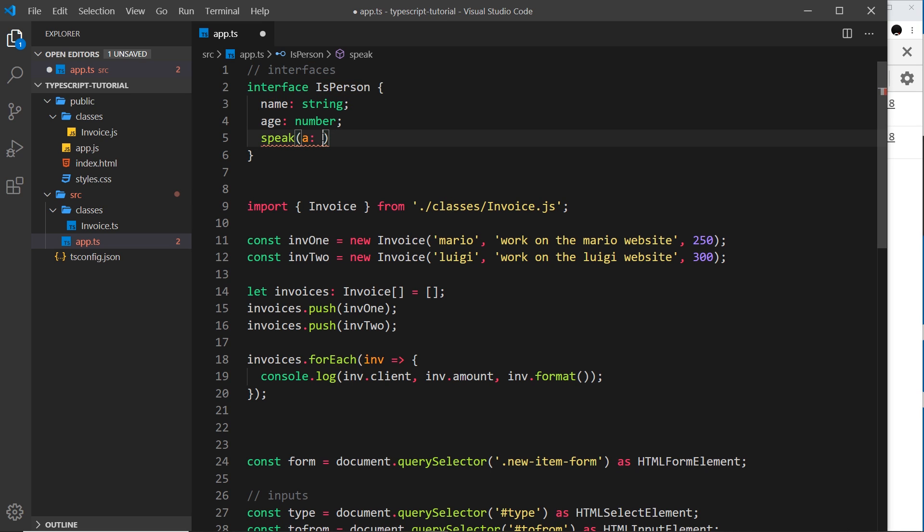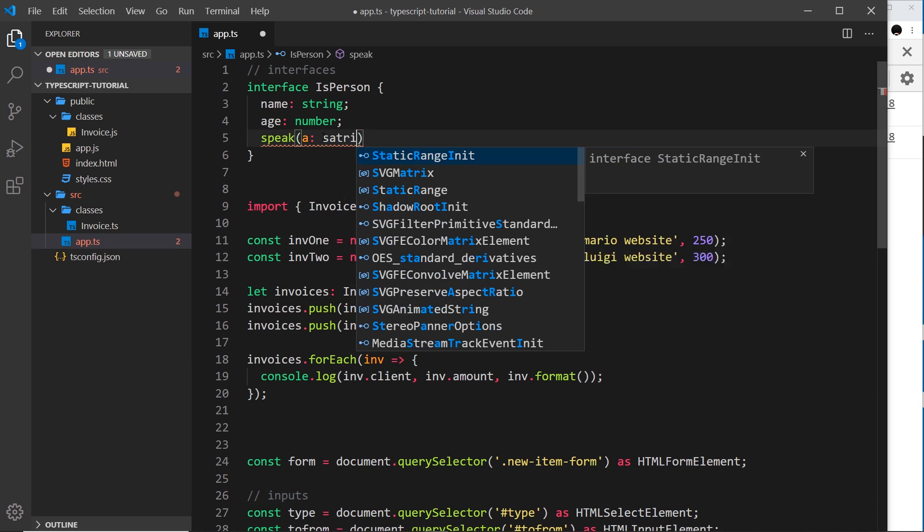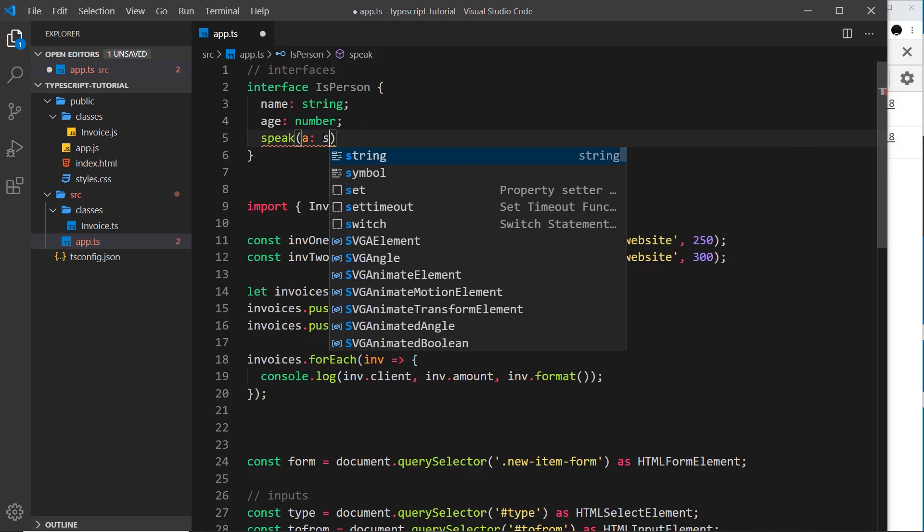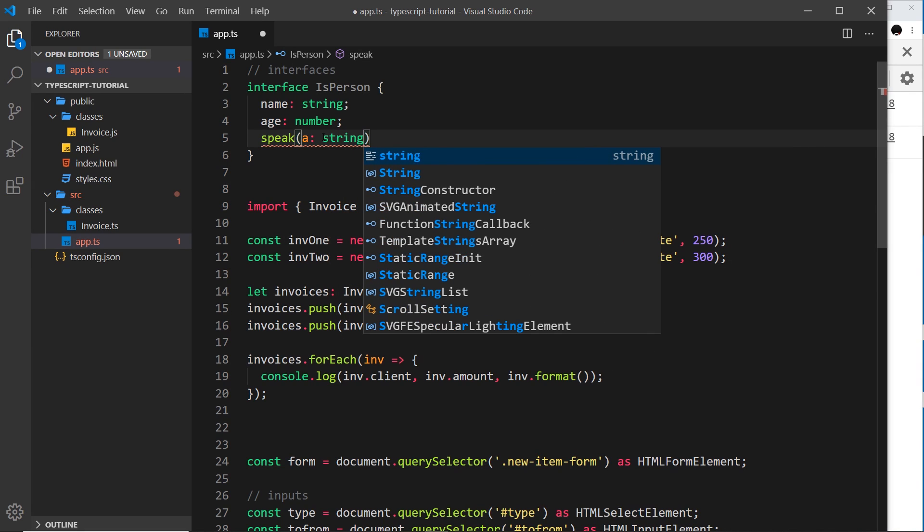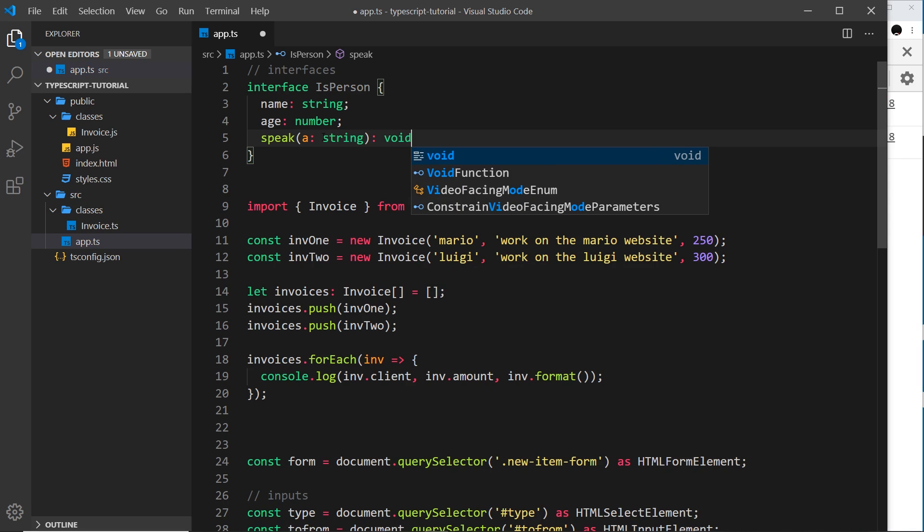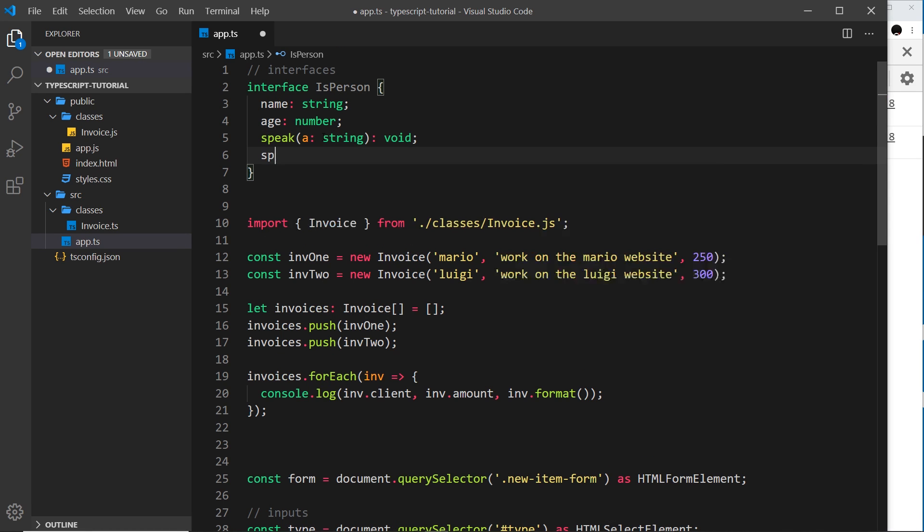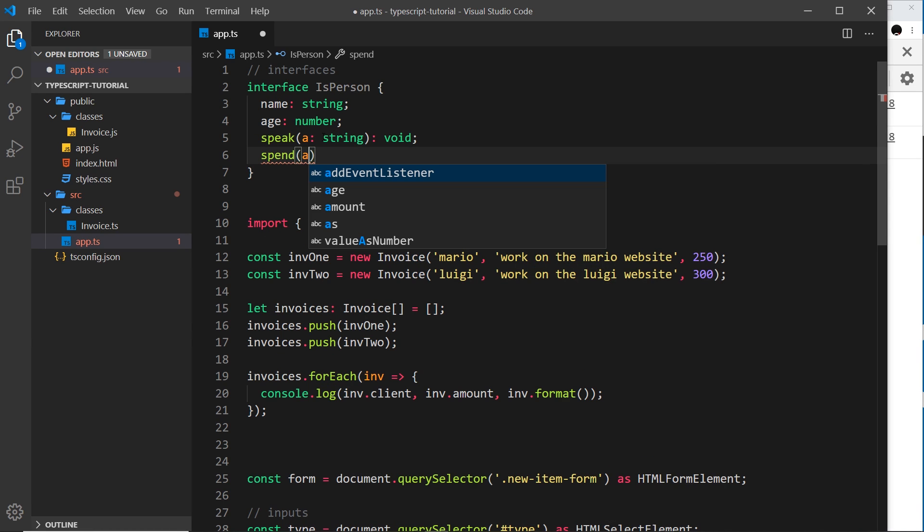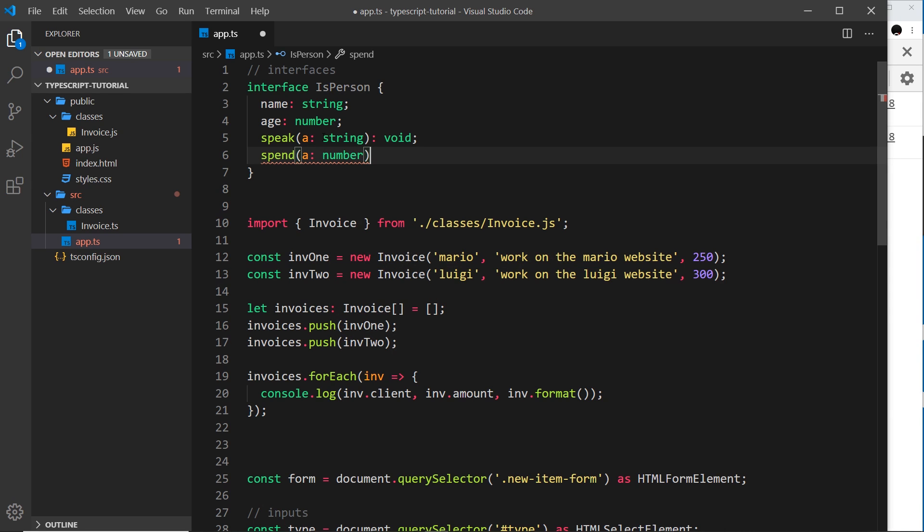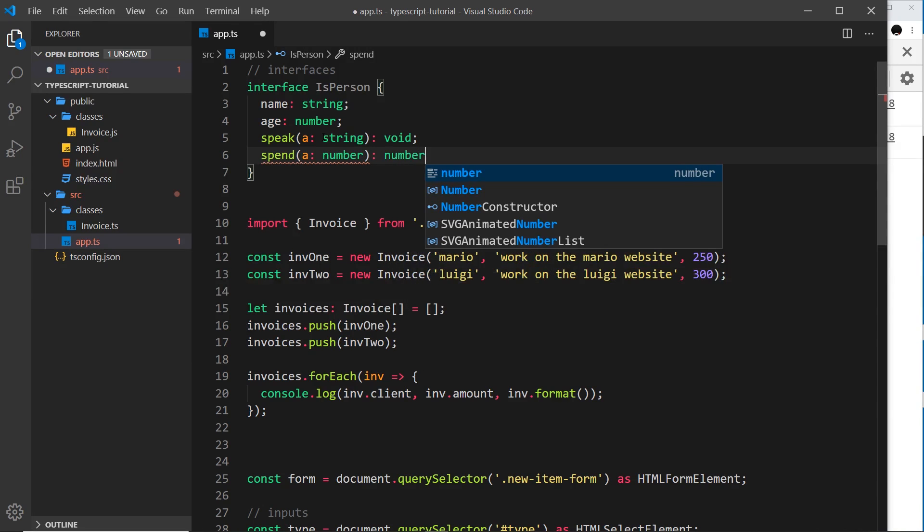And it must return void. And then finally, maybe we have a spend method because people like to spend, and that's going to take in a parameter which is a number and it's also going to return a number as well.